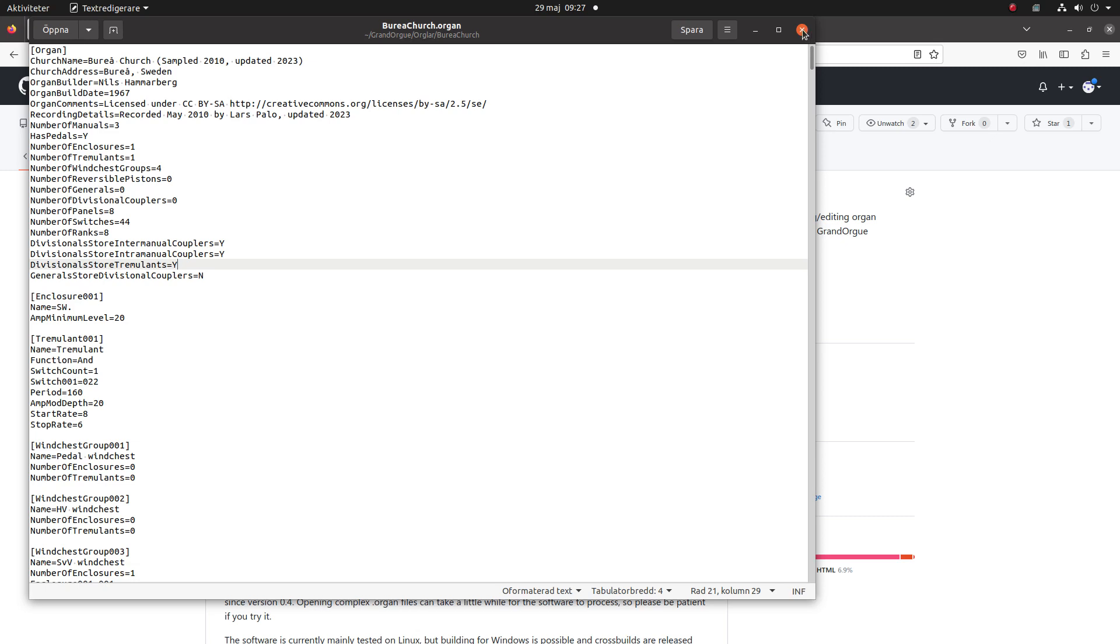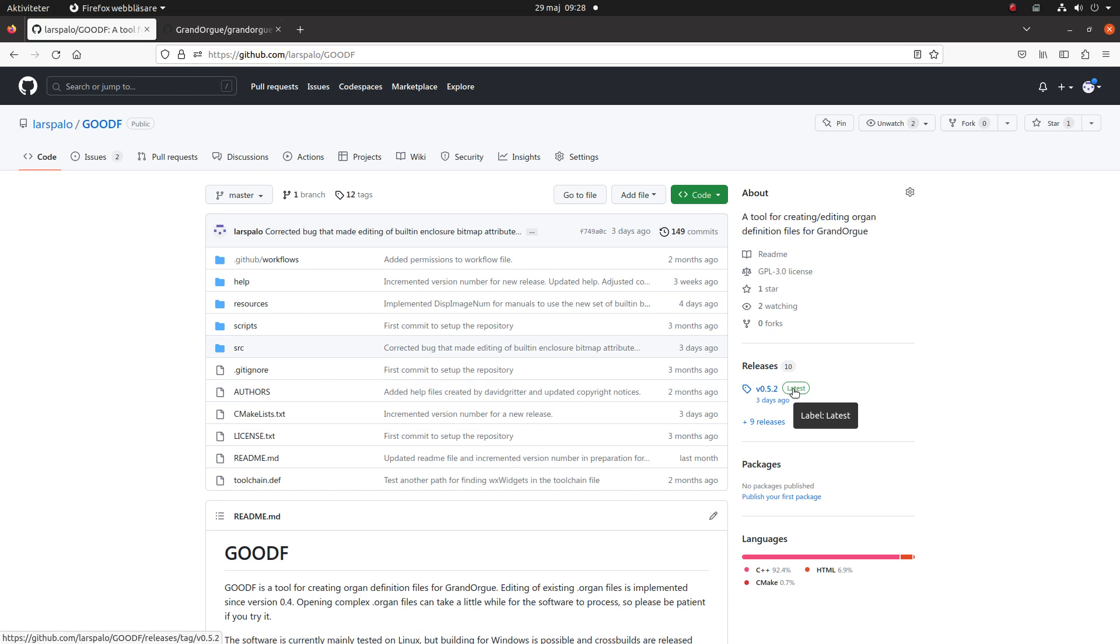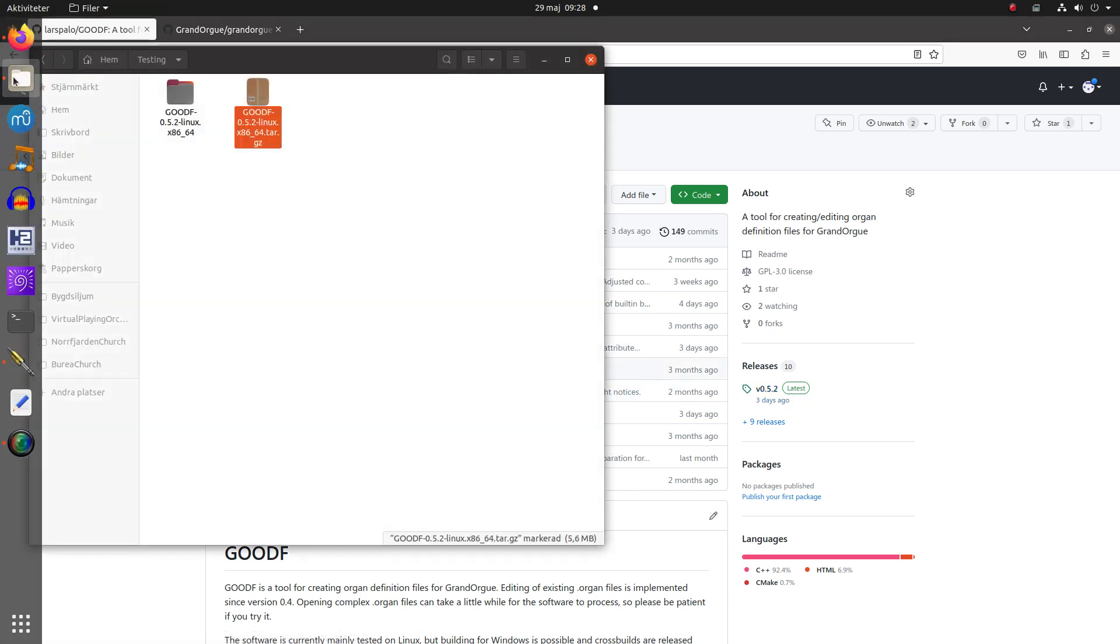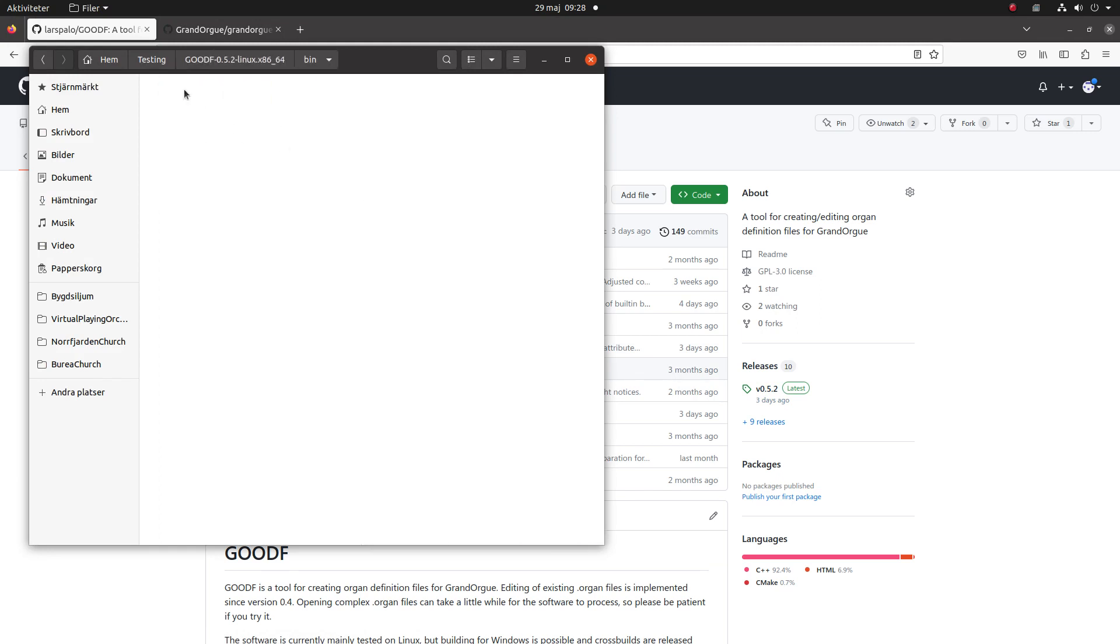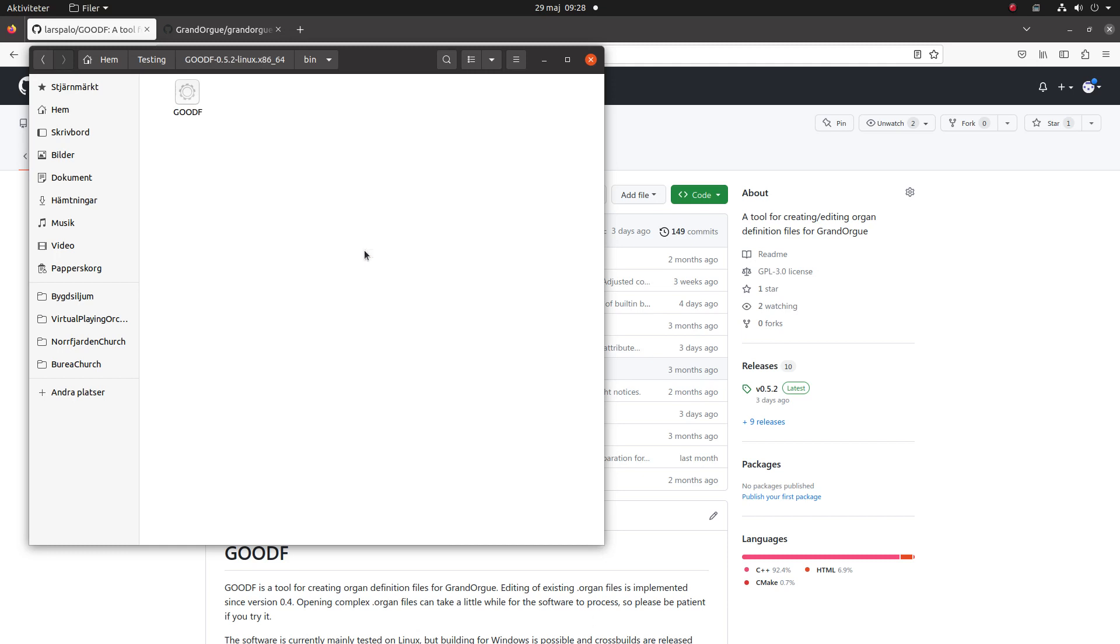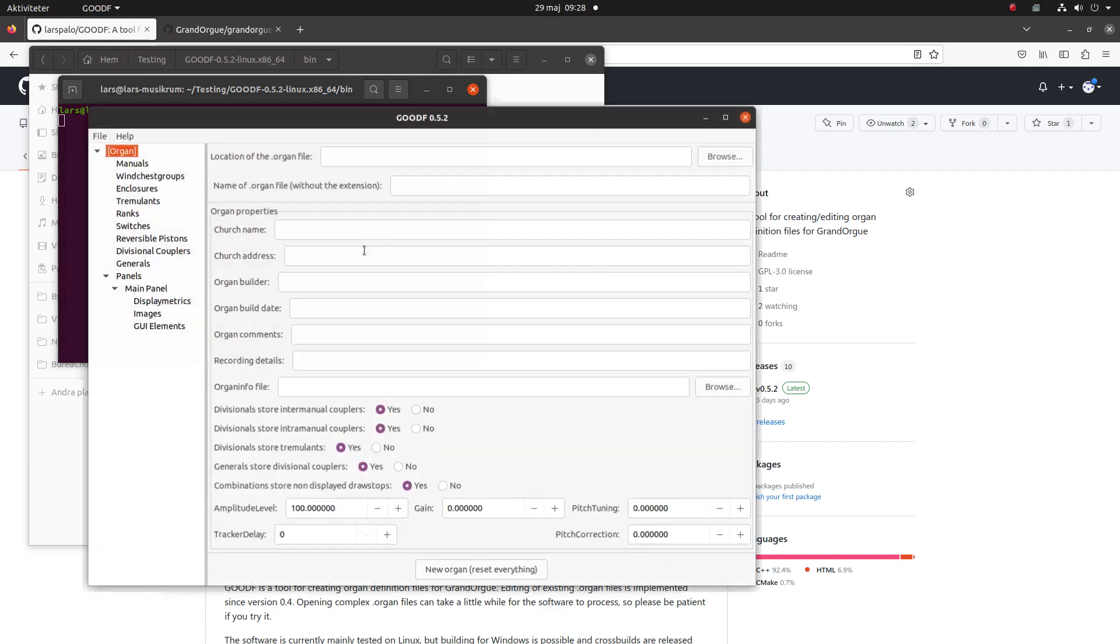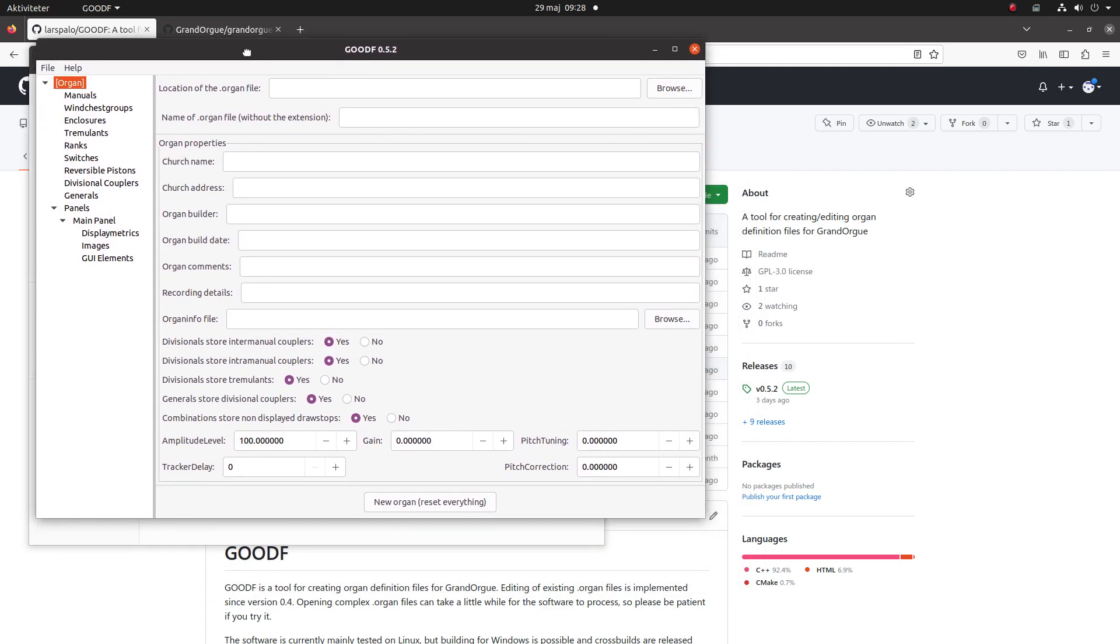You can find that program on Github GeoODF. You download the latest version of it and then you unpack it. There is no real installation of this program yet, so you just run it in place. Like so, and then you have it.